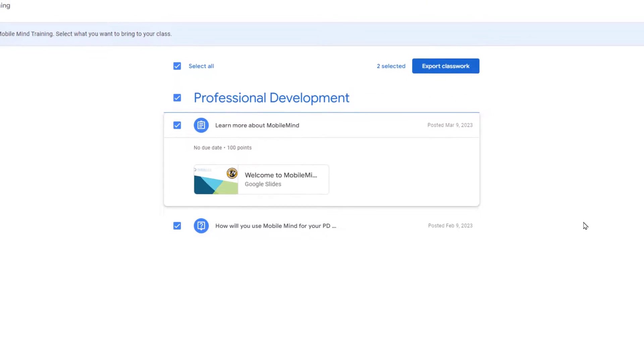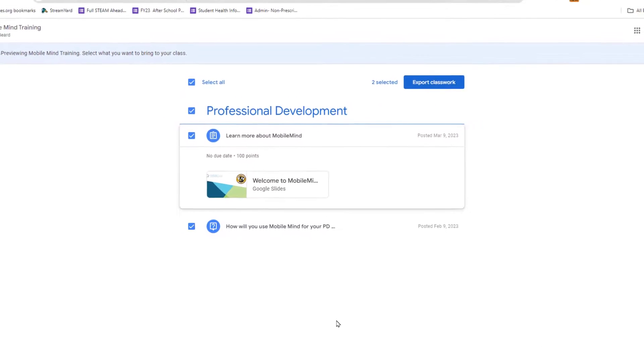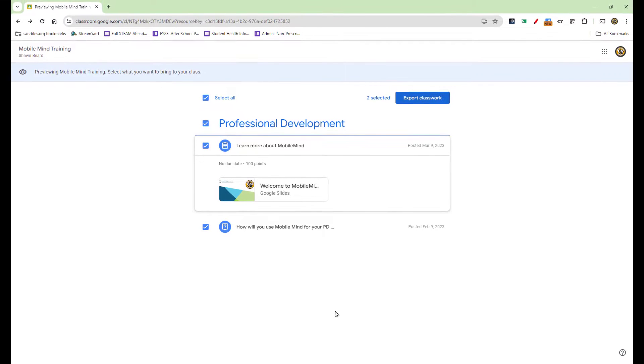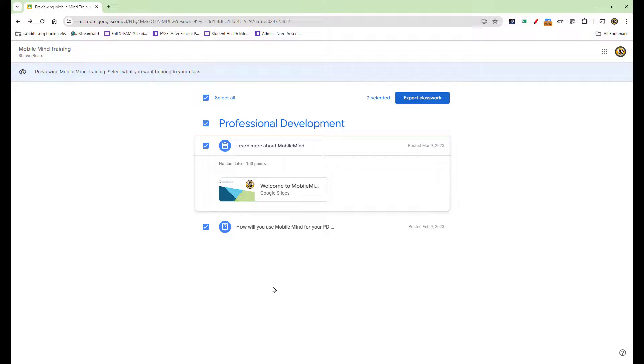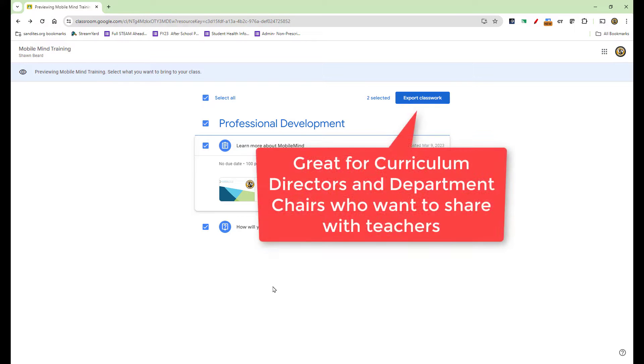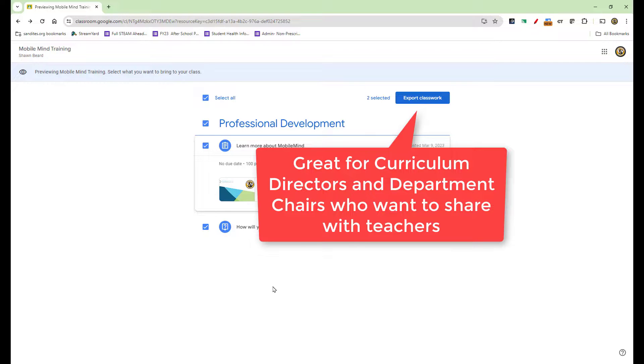No need to add a specific user as a co-teacher. This is great when you are a department chair and you're sharing with your department, or maybe you're a curriculum director and you've created a classroom of resources that you want to share out to teachers in your district.